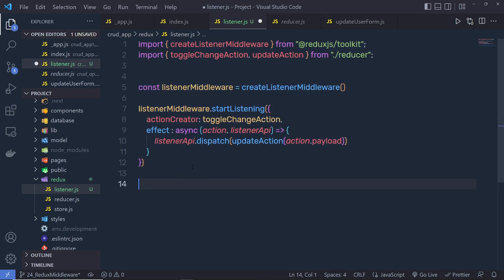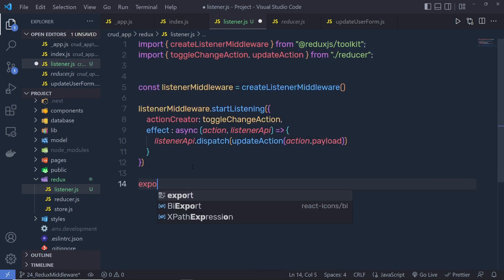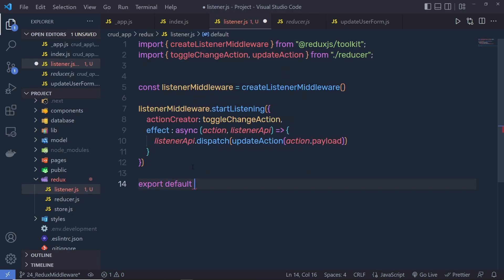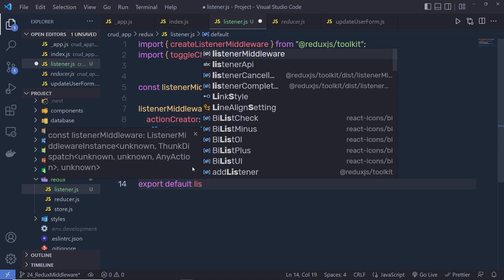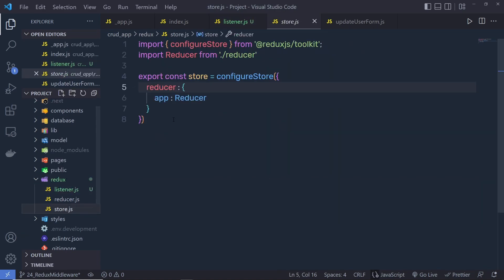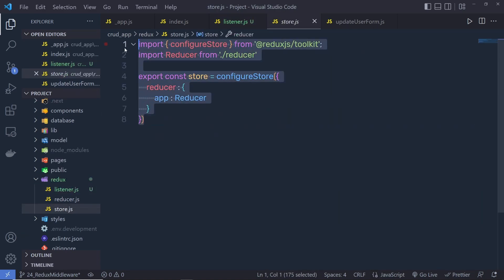Let me just export this. So, we need to say here: export default listenerMiddleware. Save this file and go back to the store — here you need to configure this middleware.